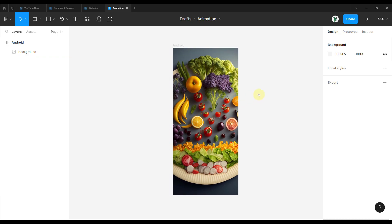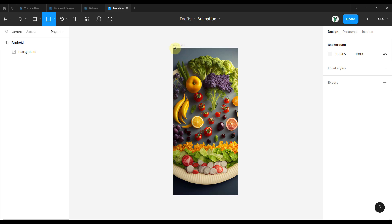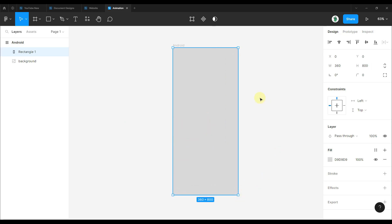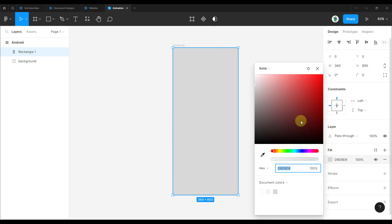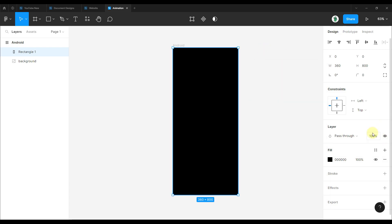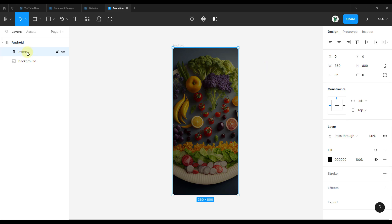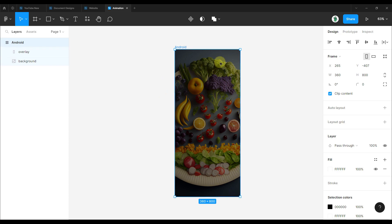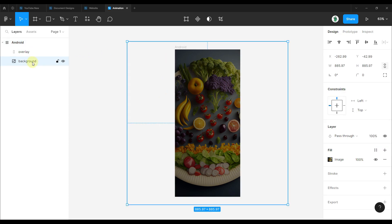The next thing I'm going to create is one black overlay on top of this image, because the image will also contain other elements like text and a button. However, those text elements and the button will not be part of this Lottie animation — only this image and the overlay. Press R on the keyboard, create a rectangle to fit the frame, choose black color, set opacity to 50%, and name this layer 'overlay'.